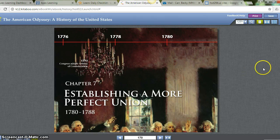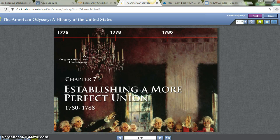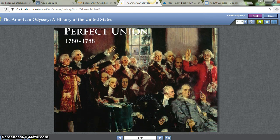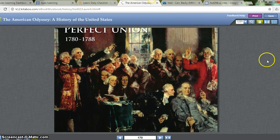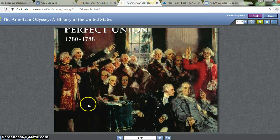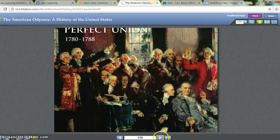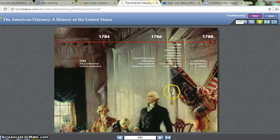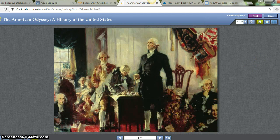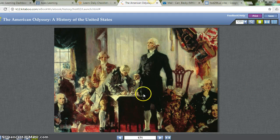Let's start on page 170, the beginning of the chapter: Establishing a More Perfect Union. There's a picture of a painting of the Constitutional Convention. Can you pick out some famous people? Right here I believe that is Benjamin Franklin. And on this page, the man standing up — who do you think? George Washington.